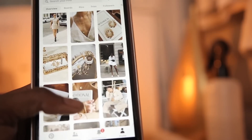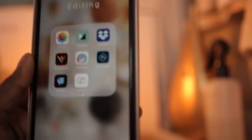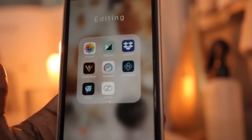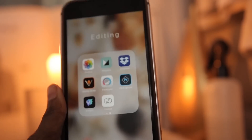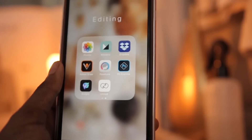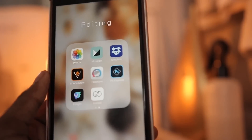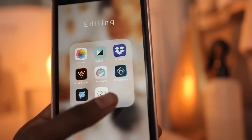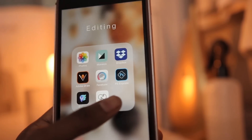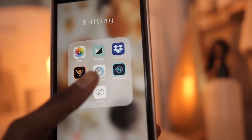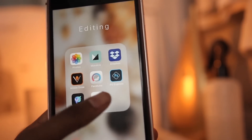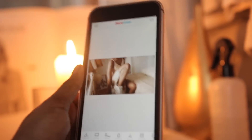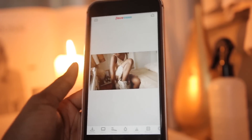So once you guys find your style and what kind of aesthetic you like, now it's time to edit your photos. My two apps that I use right now are Facetune and PS Express — Photoshop Express — and I also have Lightroom. I start out first in Facetune.